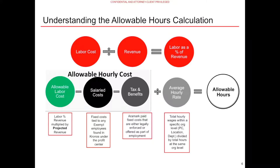Prior to creating schedules in Kronos, it is critical for location managers to understand how many hours they can schedule in order to meet financial obligations. The labor scheduling tool, or LST, is a suggested tool used to calculate allowable hours for each profit center. Before accessing the LST, it is important to fully understand the key drivers of the allowable hours calculation. Each period, the labor as a percentage of revenue is applied against a projected revenue value to determine an allowable labor cost, which is then converted to an allowable hourly cost by removing the fixed salaried and tax and benefit costs. Once the allowable hourly cost is calculated, an average hourly rate is then applied, resulting in the final allowable hours output.